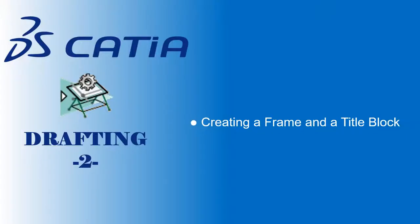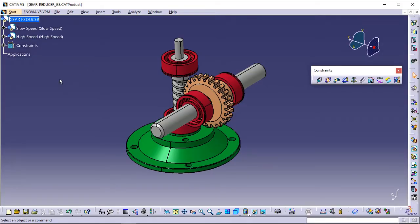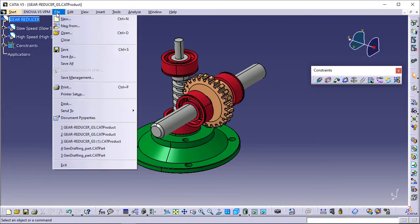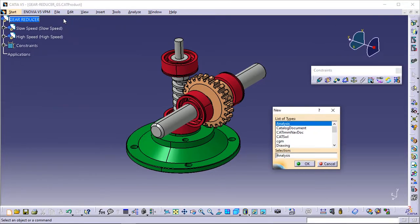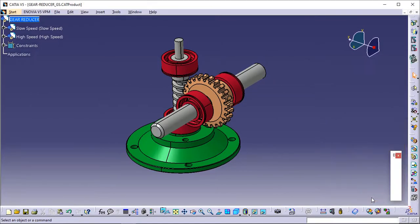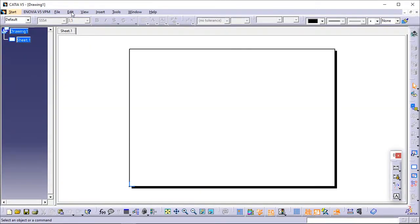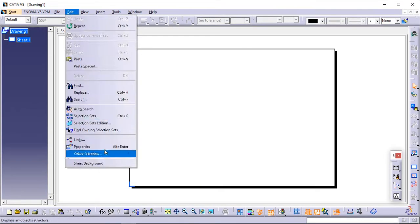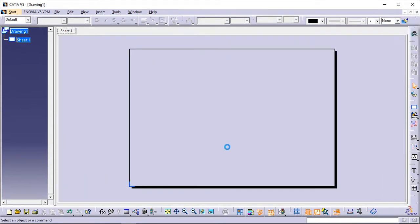Creating a frame and a title block. This task will show you how to insert a frame and a title block in the background of the sheet you defined. Click the drawing window to activate it. If you closed it, you can open a new one using File > New > Drawing command. For the menu bar, select Edit > Sheet Background to switch to the background. Click Frame and Title Block in the drawing toolbar.